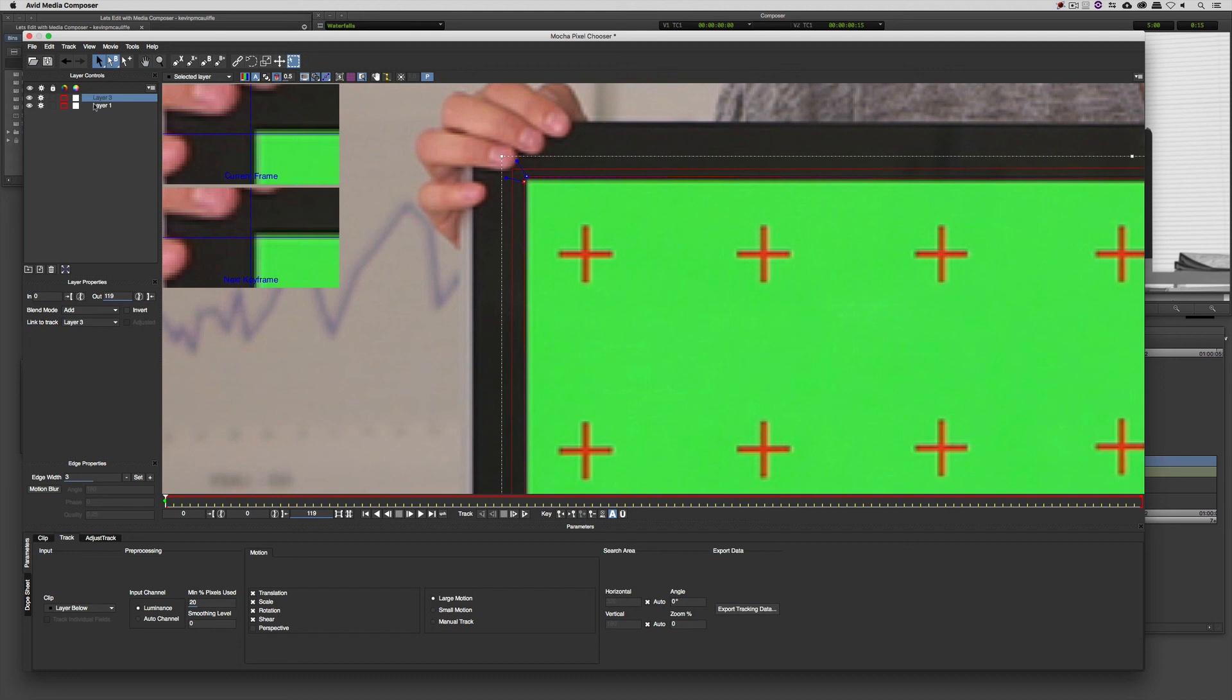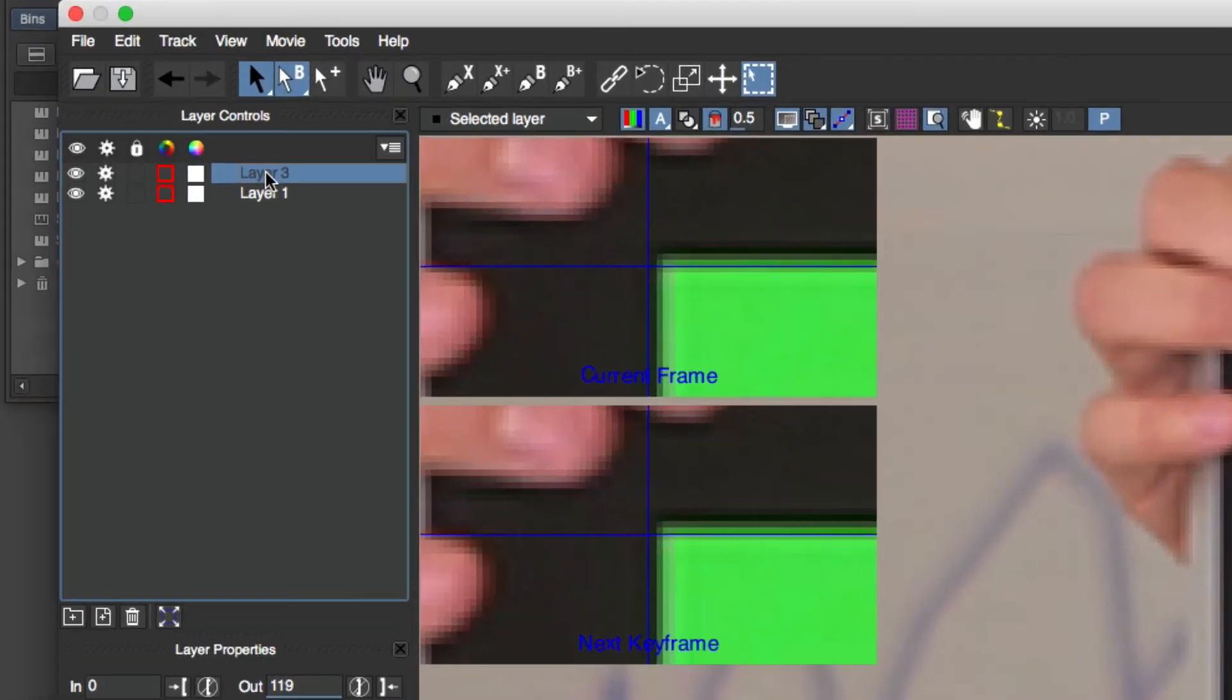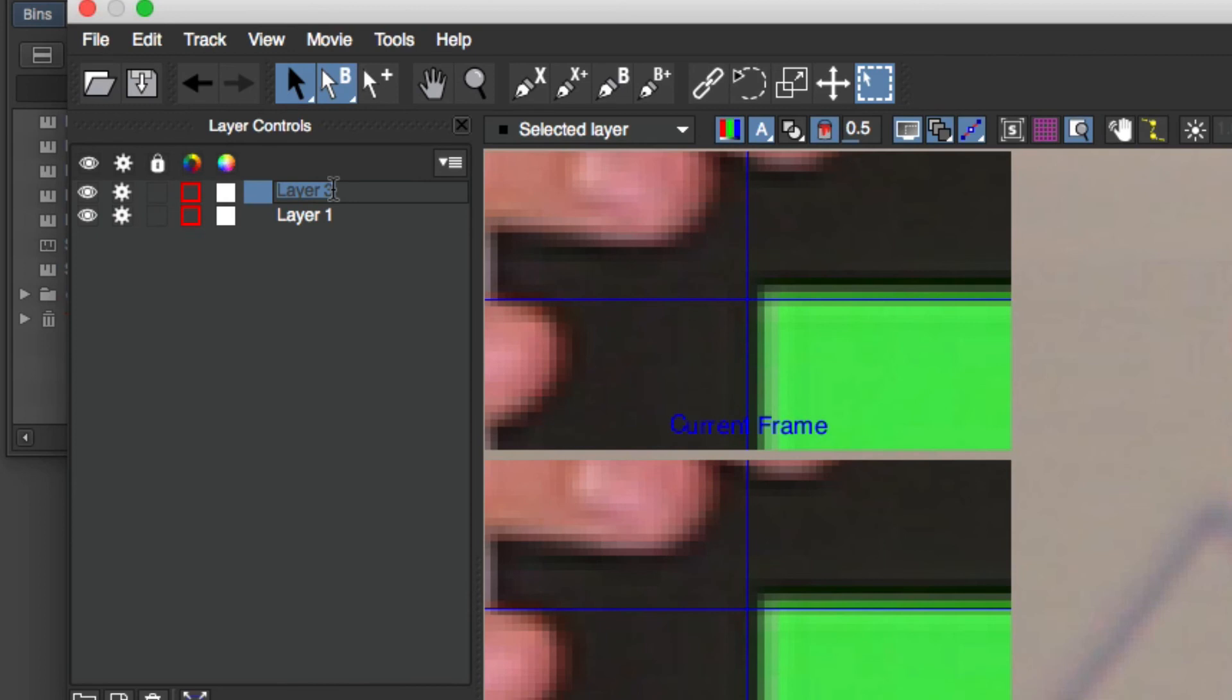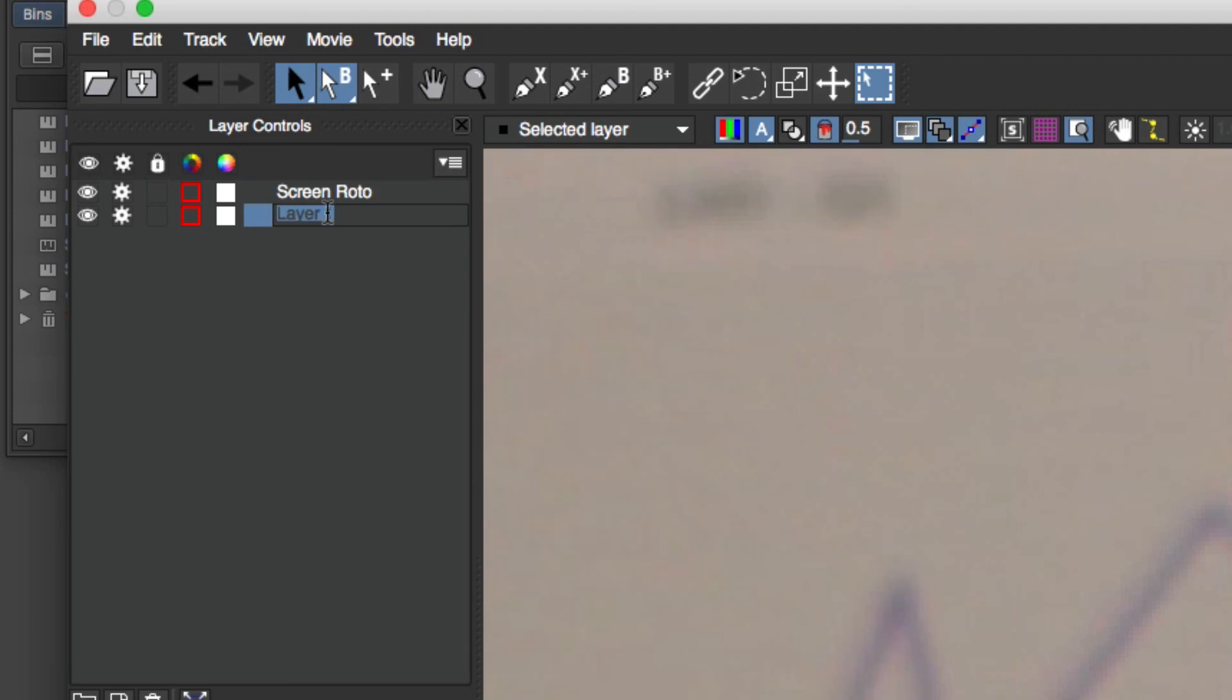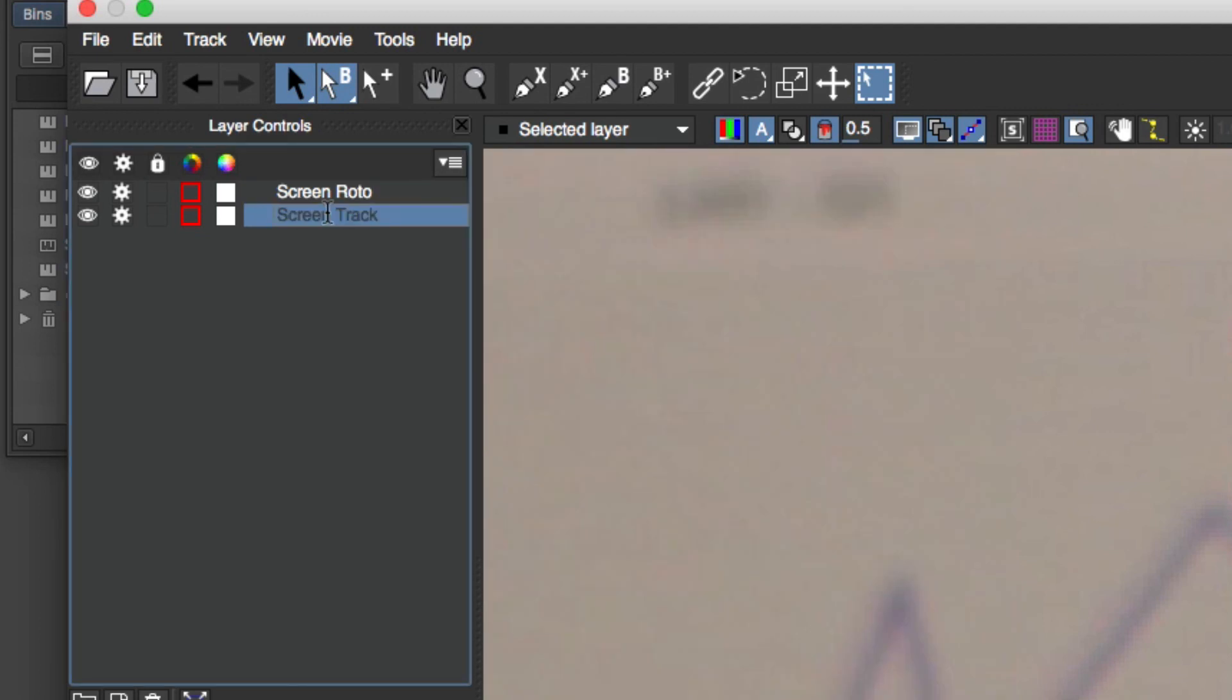So, how do we go about doing that? Well, the first thing I want to do is over here in the layer controls, I want to call this layer that we just drew screen roto. And I want to call layer 1 screen track. Just so that we can keep track of everything that we're doing, just in case we happen to have multiple layers.